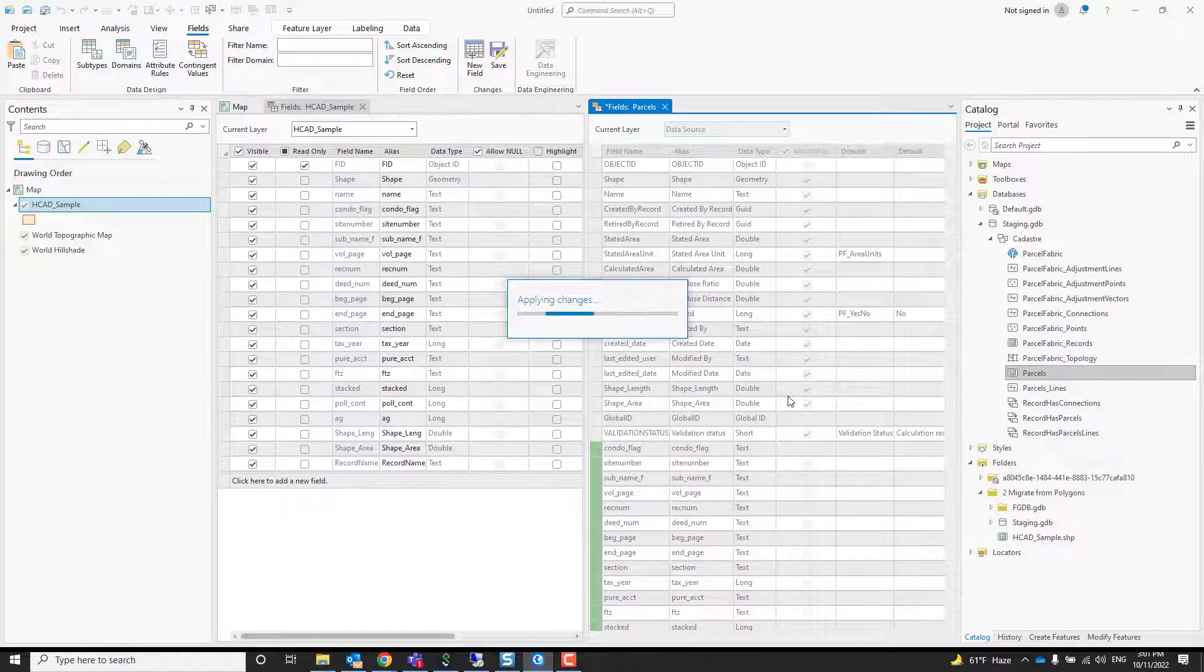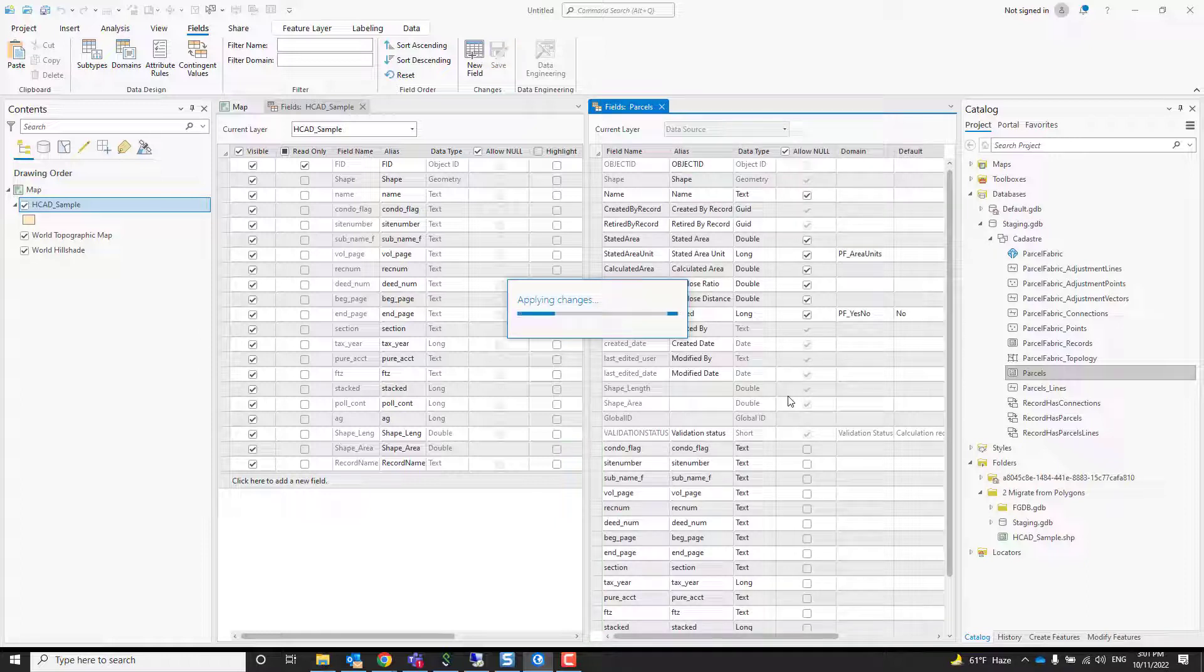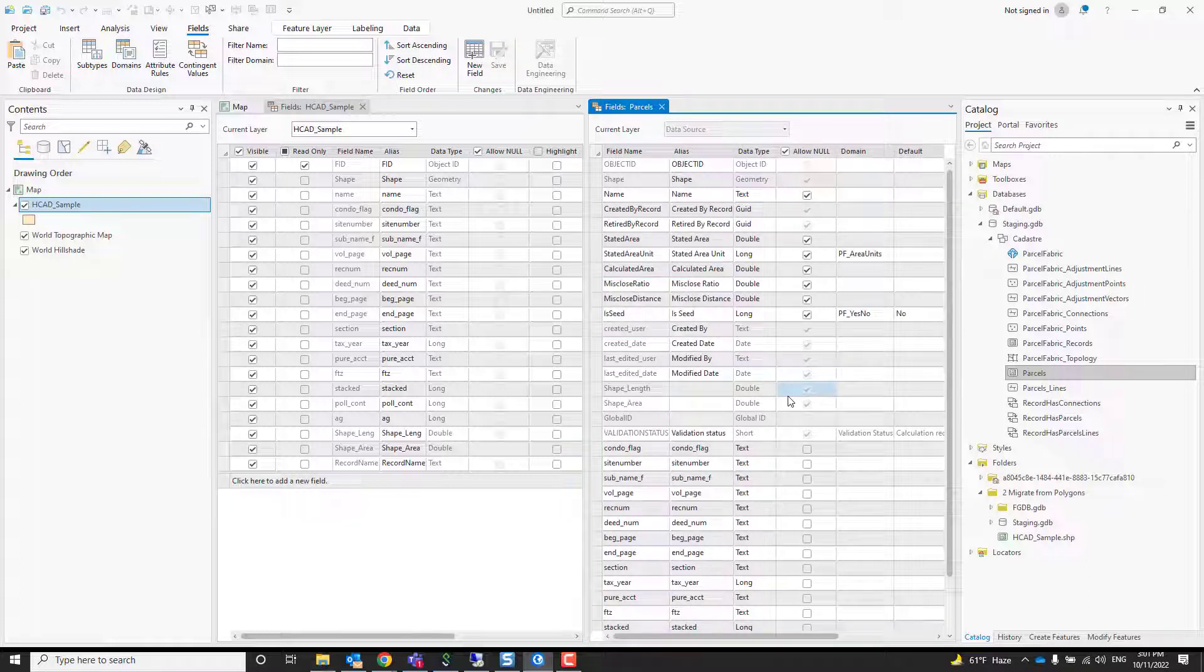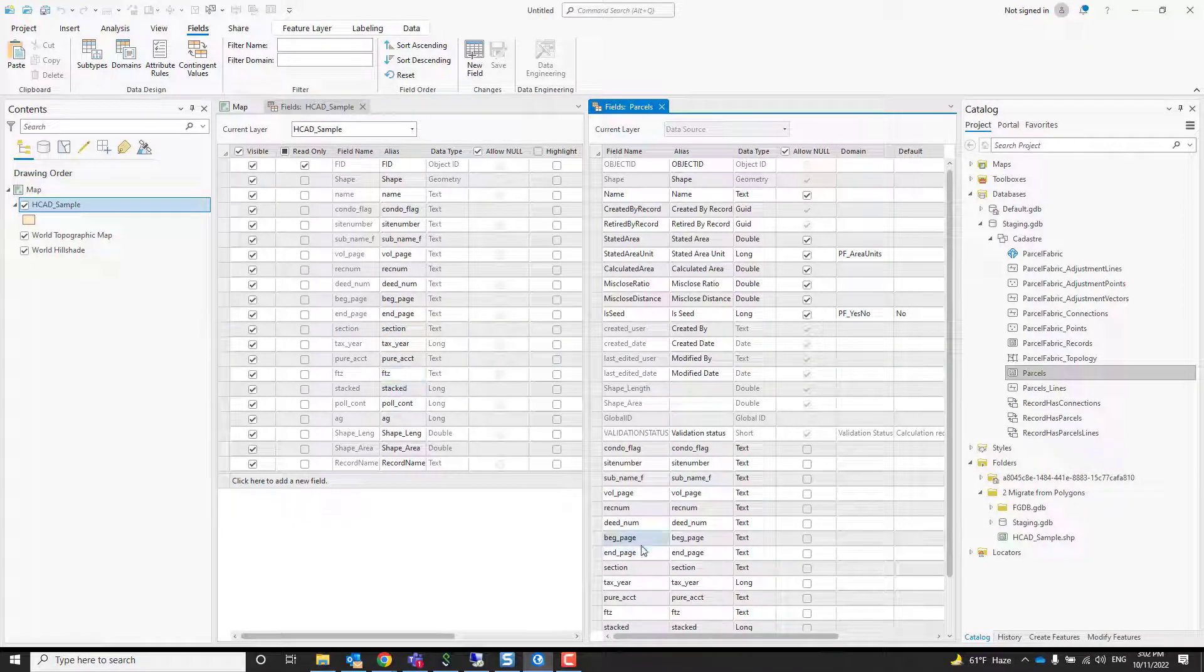That basically saves all those fields definition into your target schema. Why is that important? Because when we soon append the data, if there's a value in any of those fields, it will find the matching field and it will just append them in.